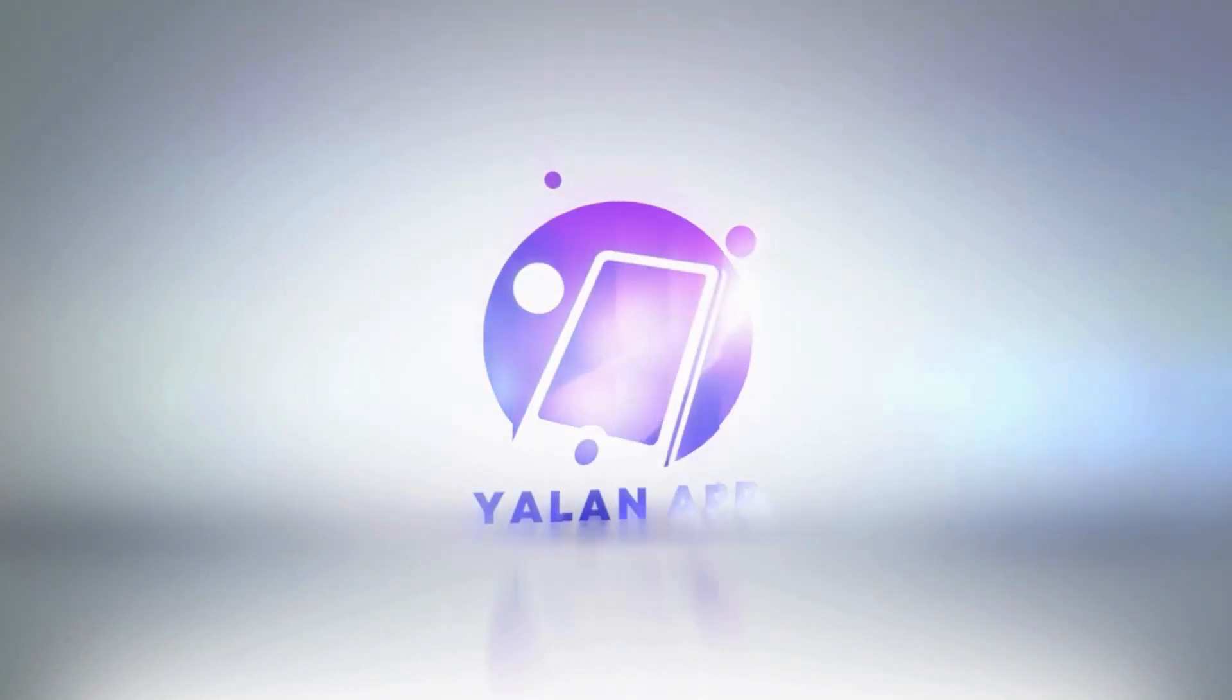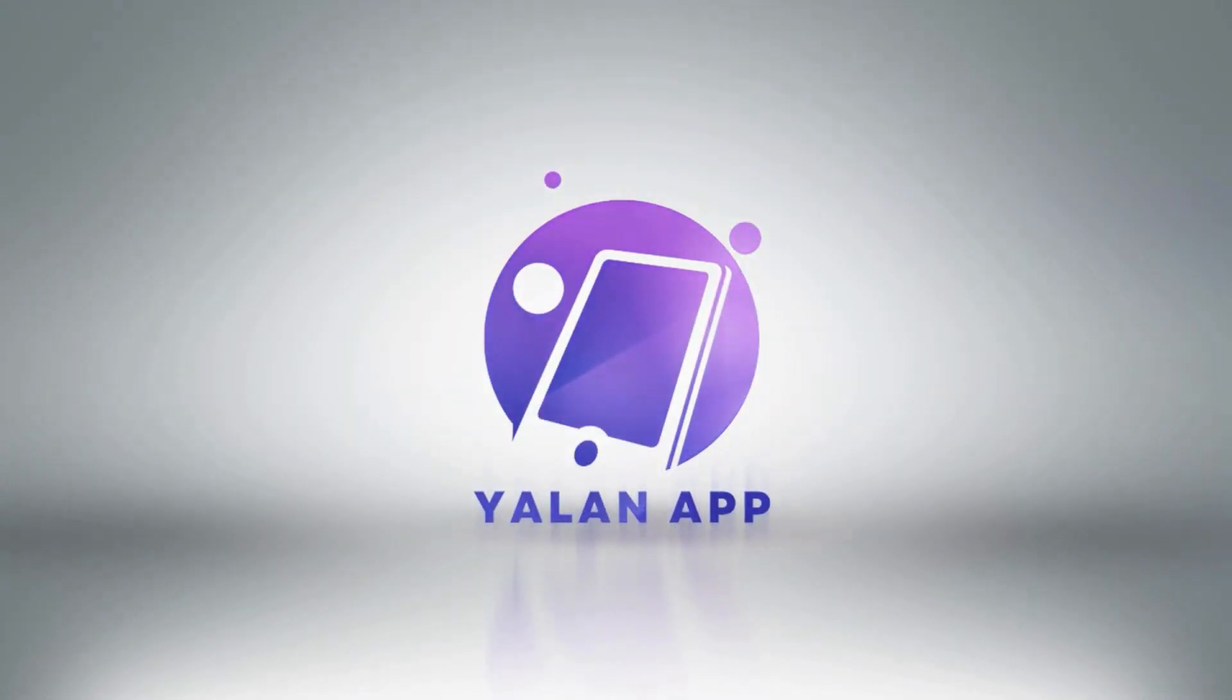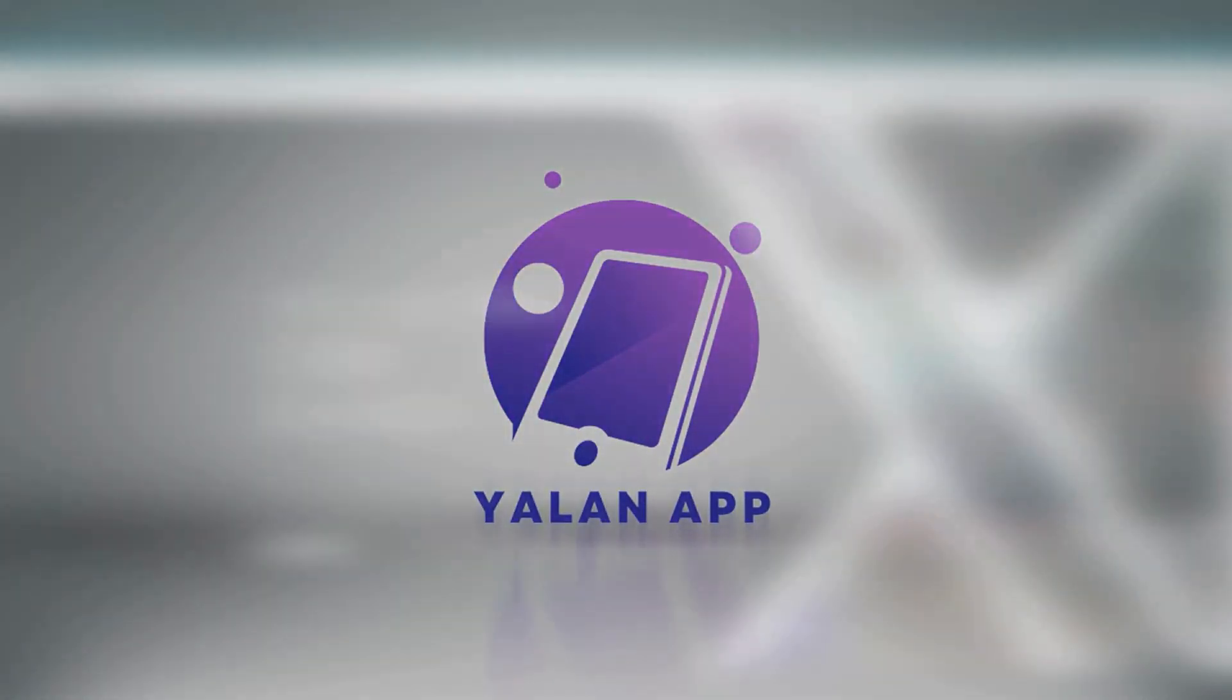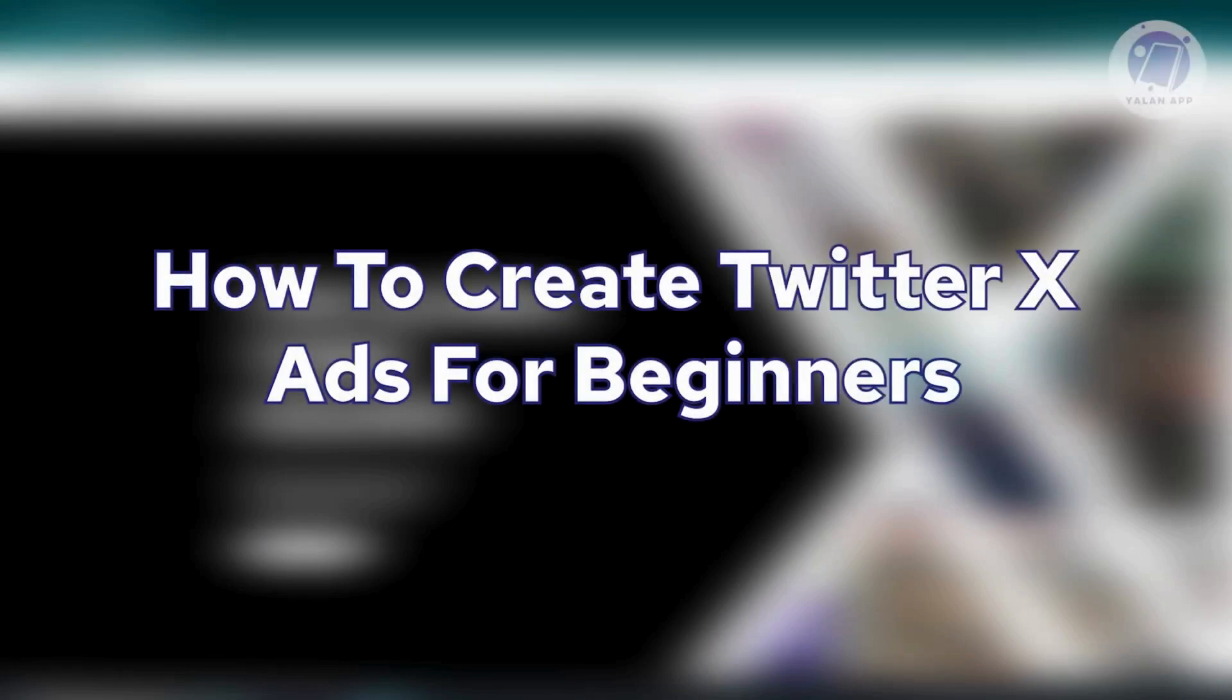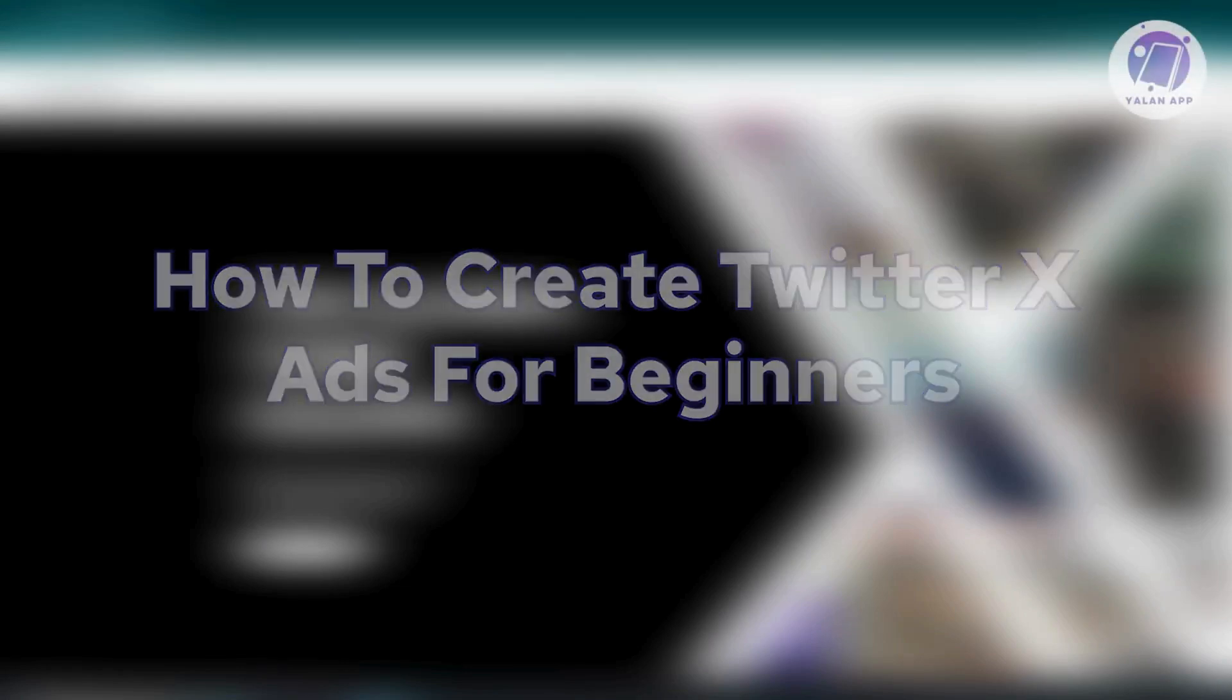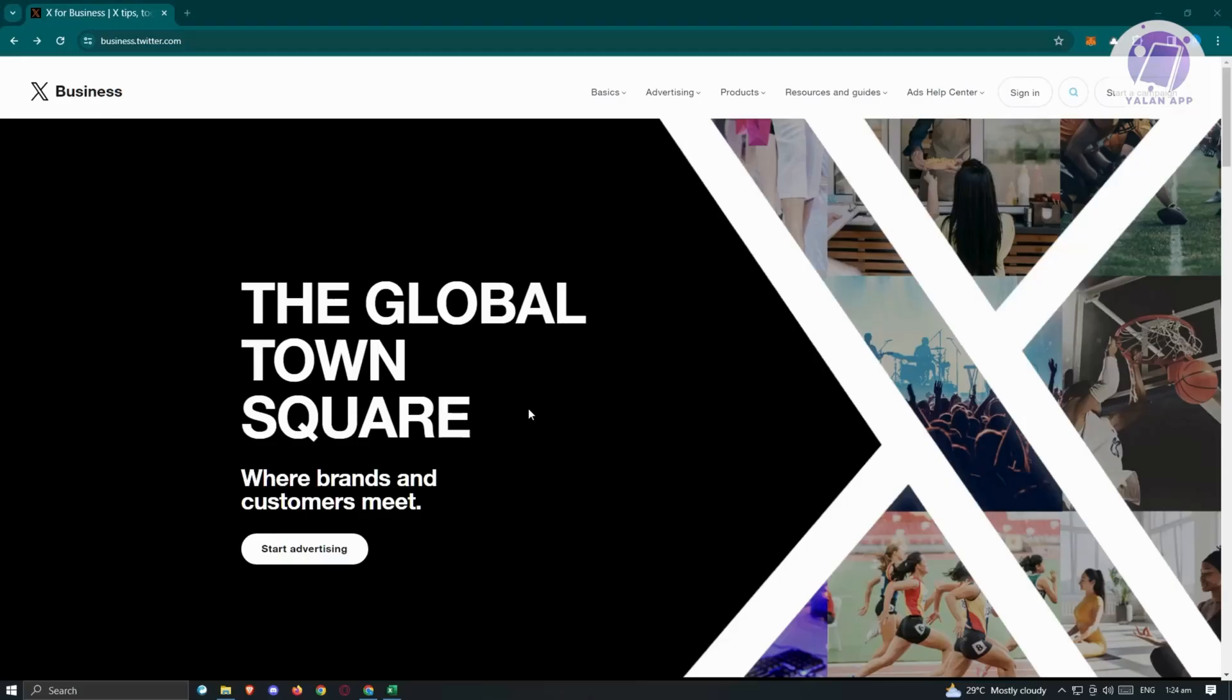Hello guys, welcome back to Yolan app. For today's video, we are going to show you how to create TwitterX ads for beginners. So if you're interested, let's start the tutorial.